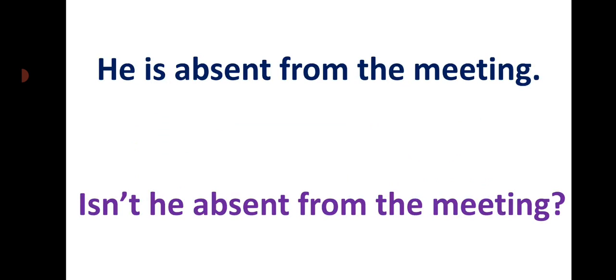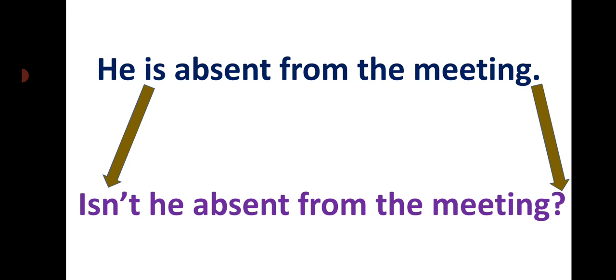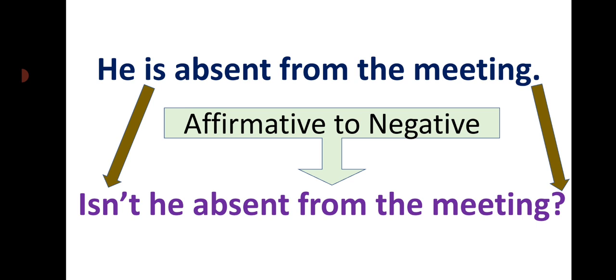He is absent from the meeting. Isn't he absent from the meeting? Think about it: isn't he absent from the meeting? He is absent - this is assertive. We add 'isn't he' to make it interrogative with a question mark.